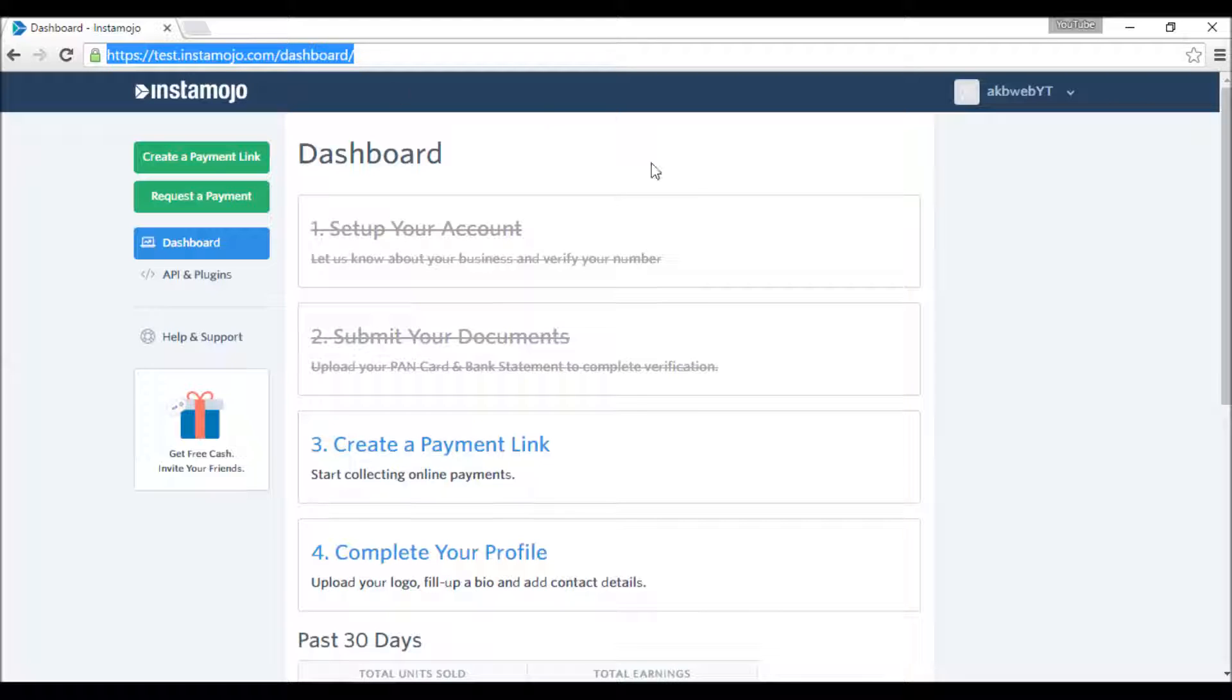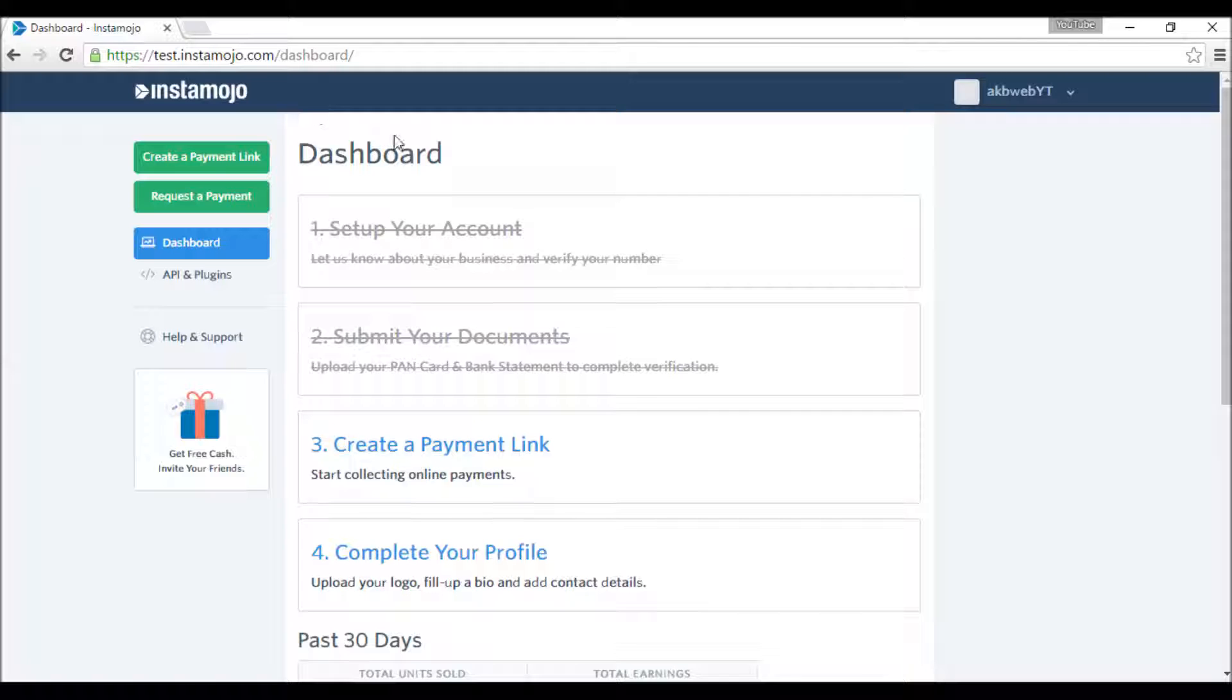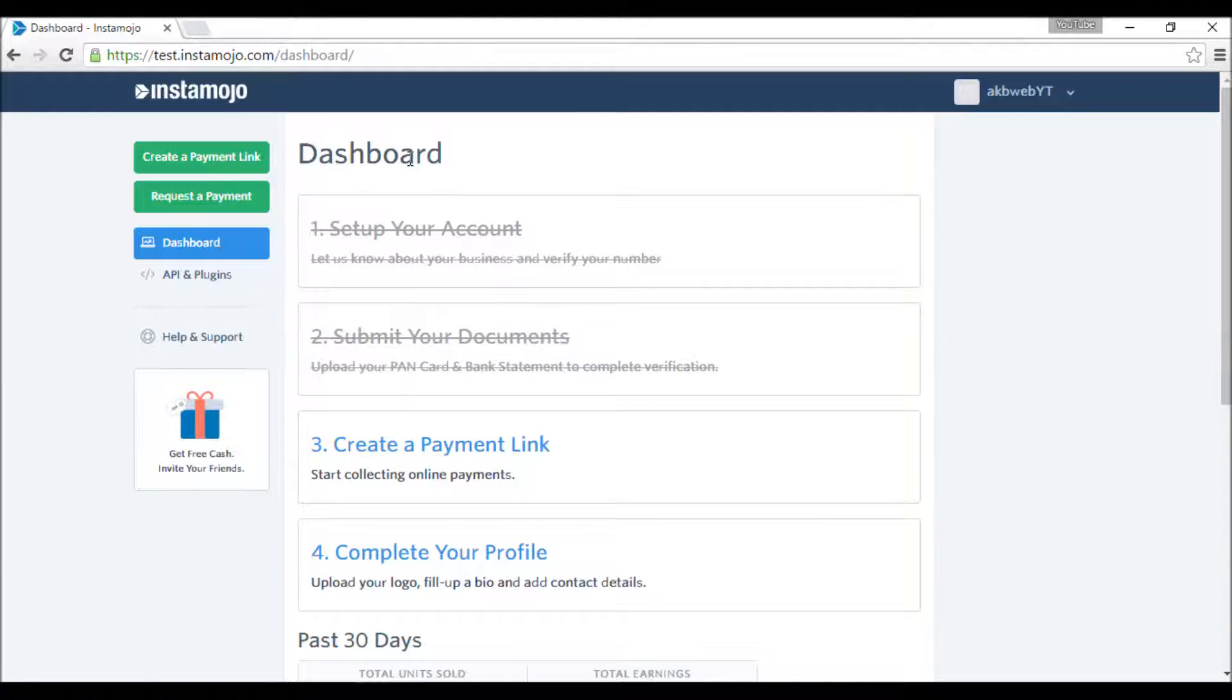It's very easy to sign up, so I'm just skipping over that part. Let's have a look at this dashboard.